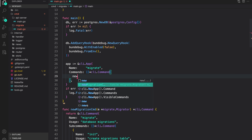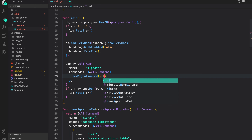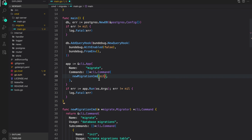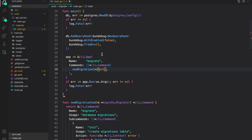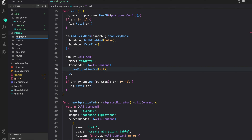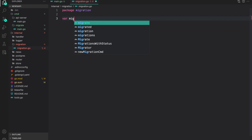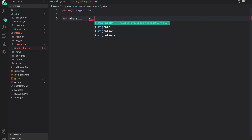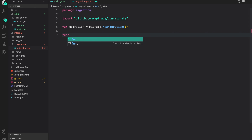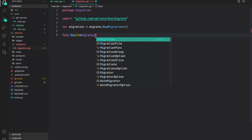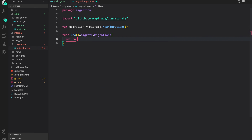In the commands slice we will call the newMigrationCmd function that returns the command. For now I'm just using nil because we haven't created the migrator. To create the migrator I'm going to use a package called migrations — or just call it migration — inside it I will create a file called migration.go, package migration.